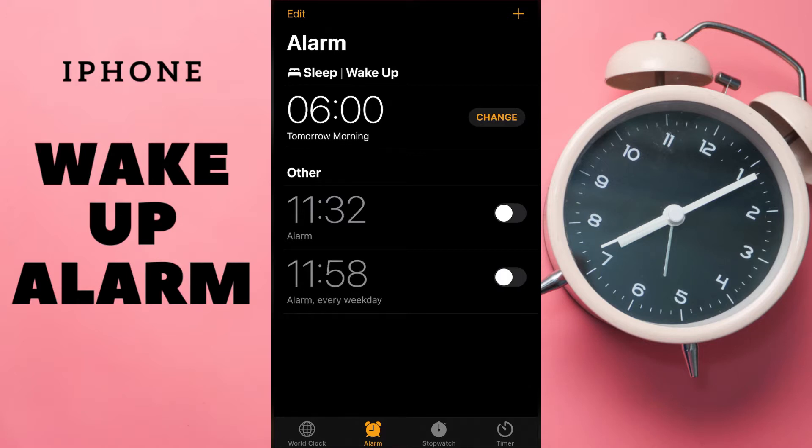It is turned off. But if we have a Sleep Wake Up alarm, it's more difficult.